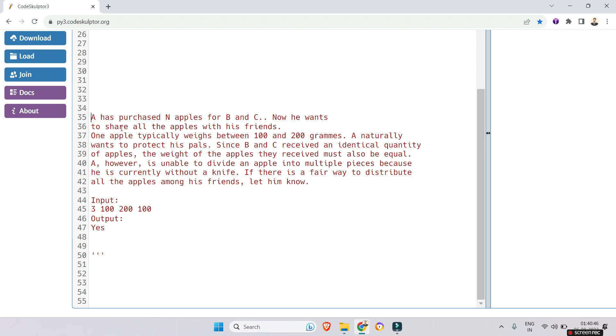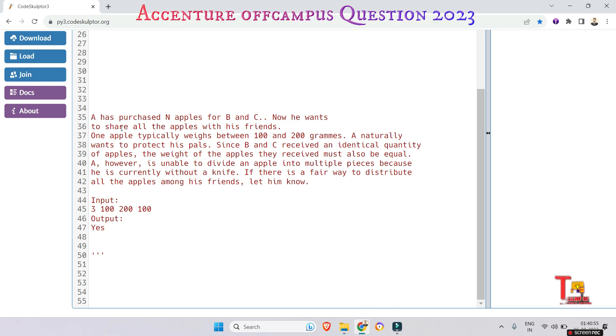Since B and C receive an identical quantity of apples, the weight of apples they received must also be equal.